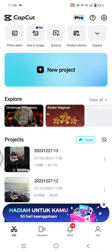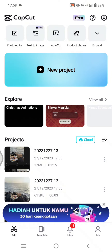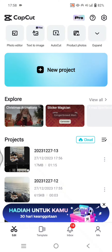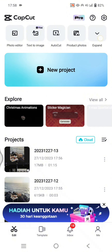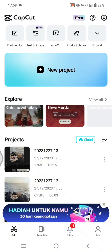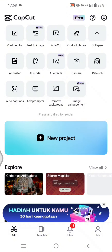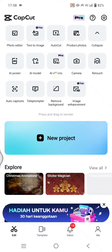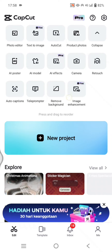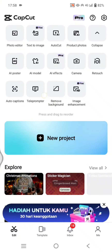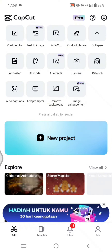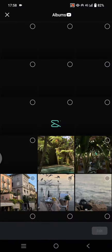What you need to do is click on the expand button at the top. You'll see there is a 'Remove Background' feature — click on that.